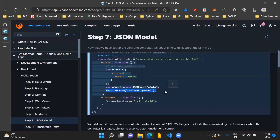For us to be able to use this JSON model in our view, we need to set this JSON model onto our view. So this is the statement to do that: we get the current view using this.getView(), and then .setModel(), passing oModel as a parameter, will set our oModel JSON model onto our view. Once this statement is executed, we can use our JSON model in our view.